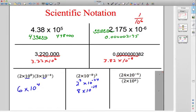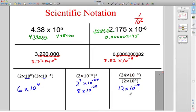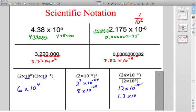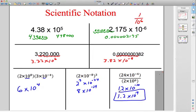Last but not least, the quotient rule with scientific notation. Treating the numbers like numbers, I get 12. The base is 10, so I subtract: negative 4 minus 6 gives me negative 10, so 12 times 10 to the negative 10th. But wait — is that scientific notation? No. I need 1.2, not 12. So I move the decimal 1 place to the left, which bumps the exponent up by 1: negative 10 becomes negative 9. The final answer in scientific notation is 1.2 times 10 to the negative 9.